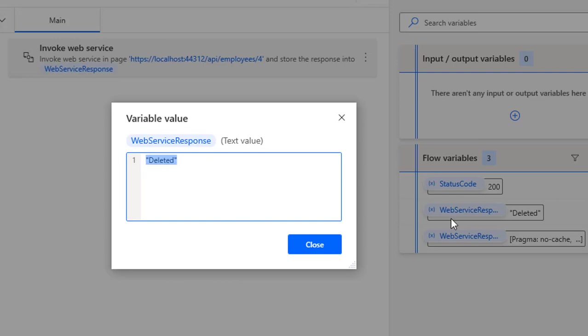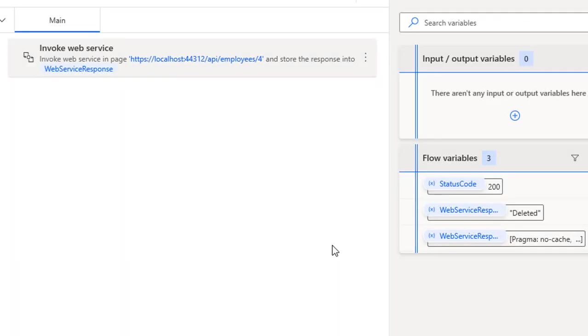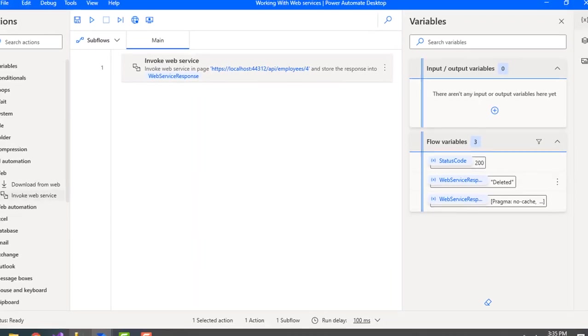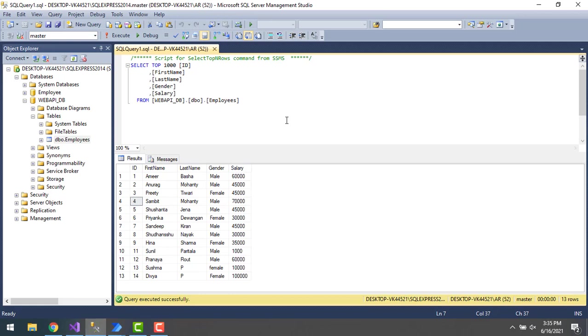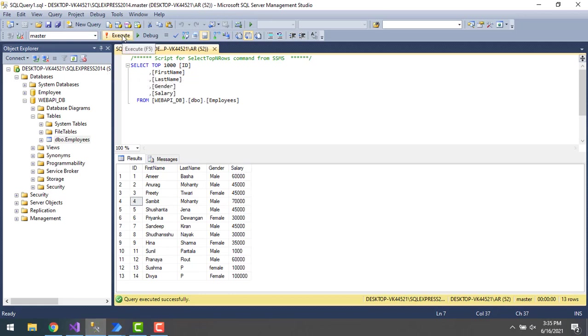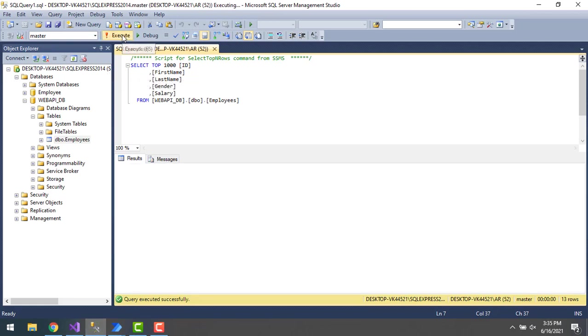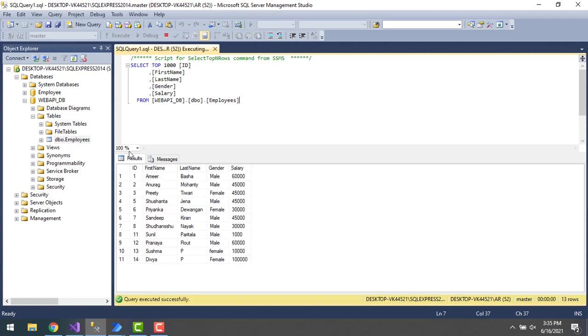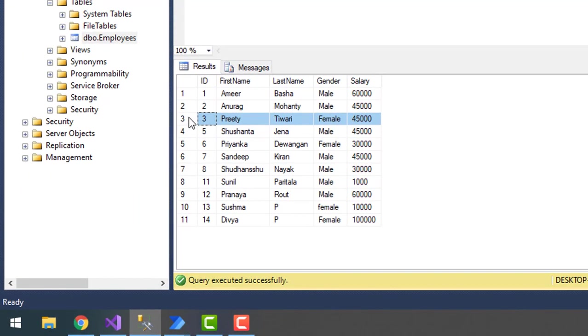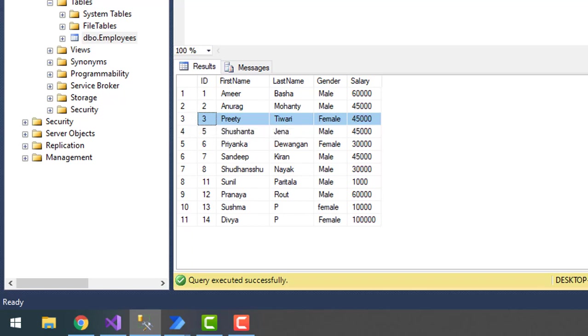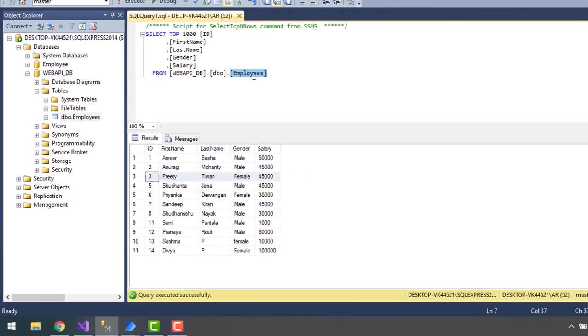Let me close this. Now let's go back to the database and once again execute the SELECT statement. If you see over here, the fourth record is deleted successfully from the employee table.